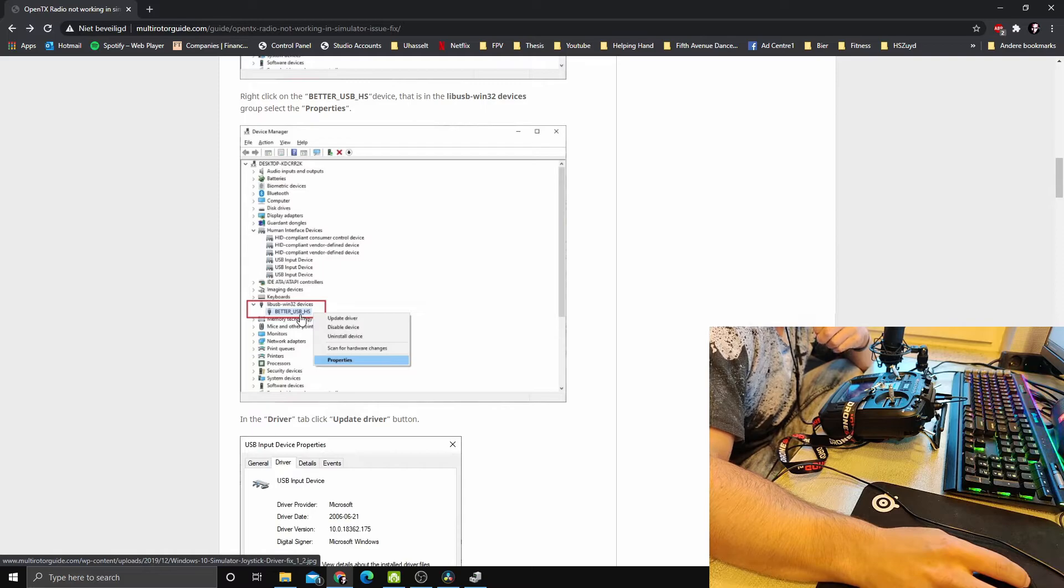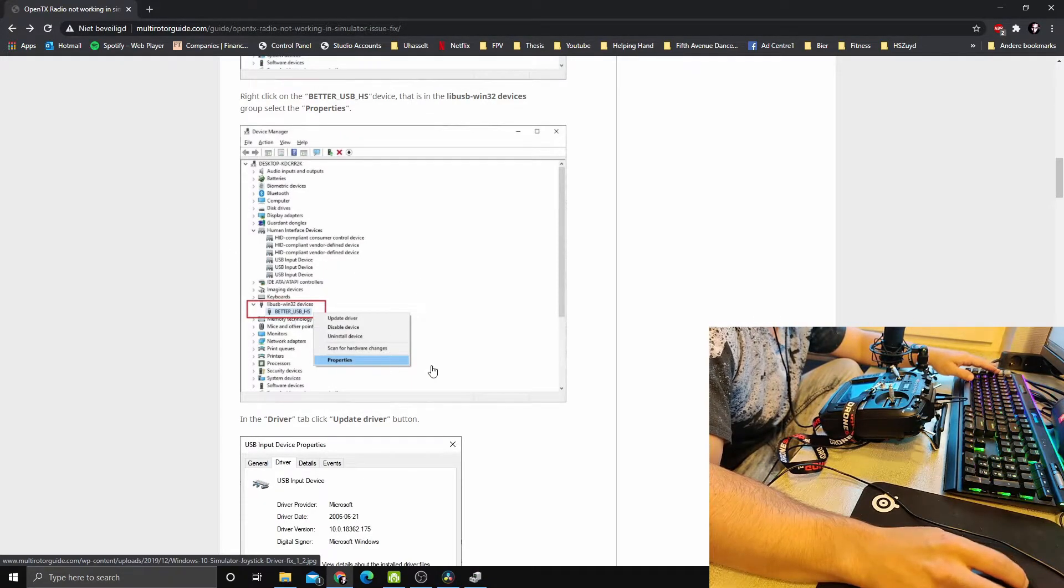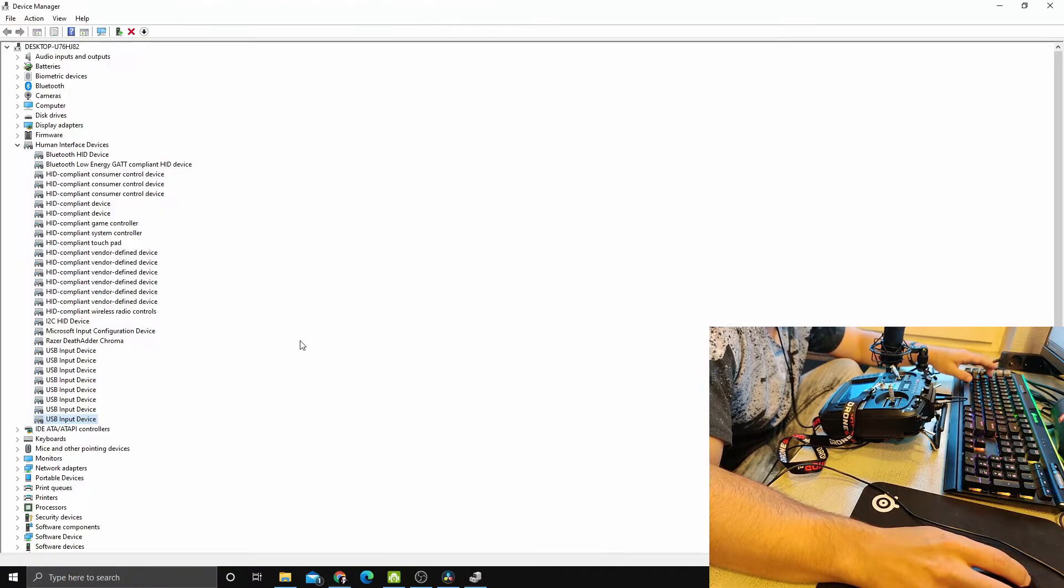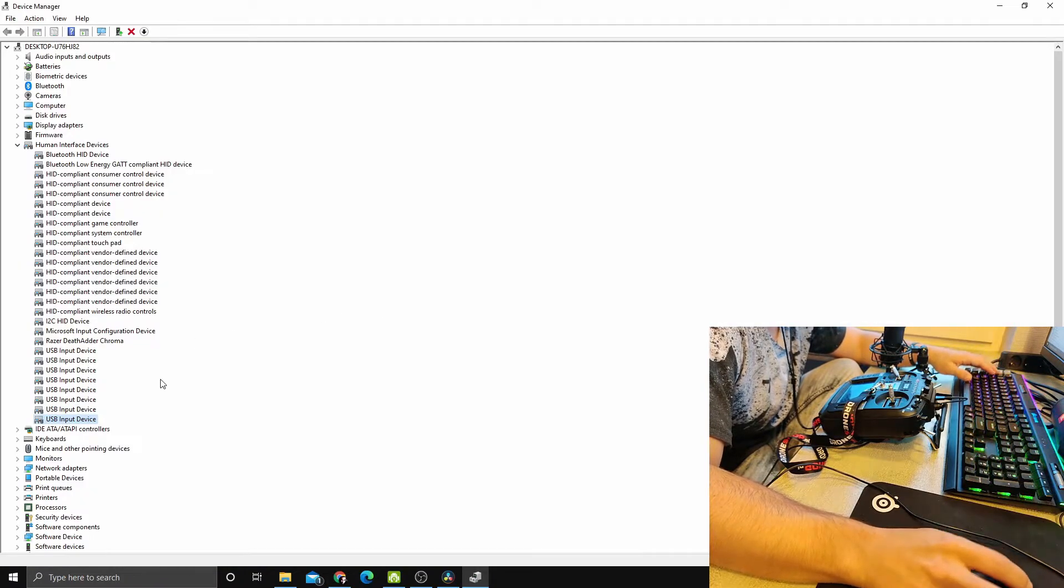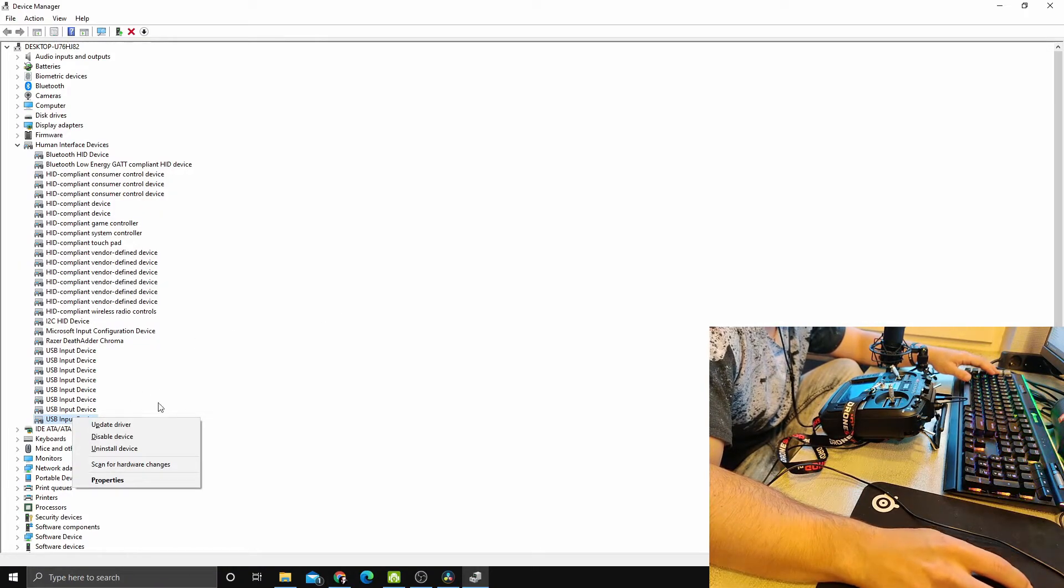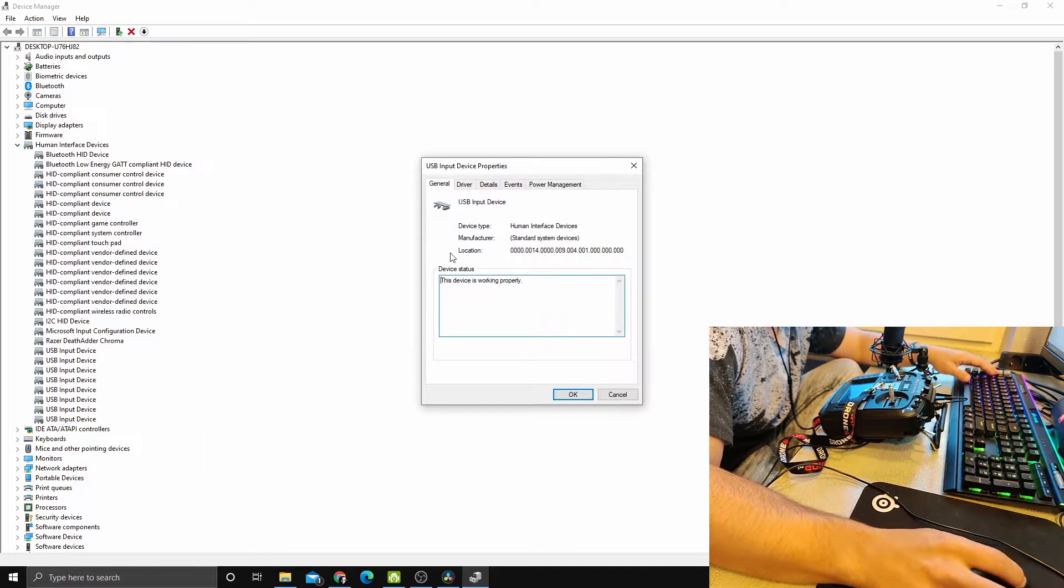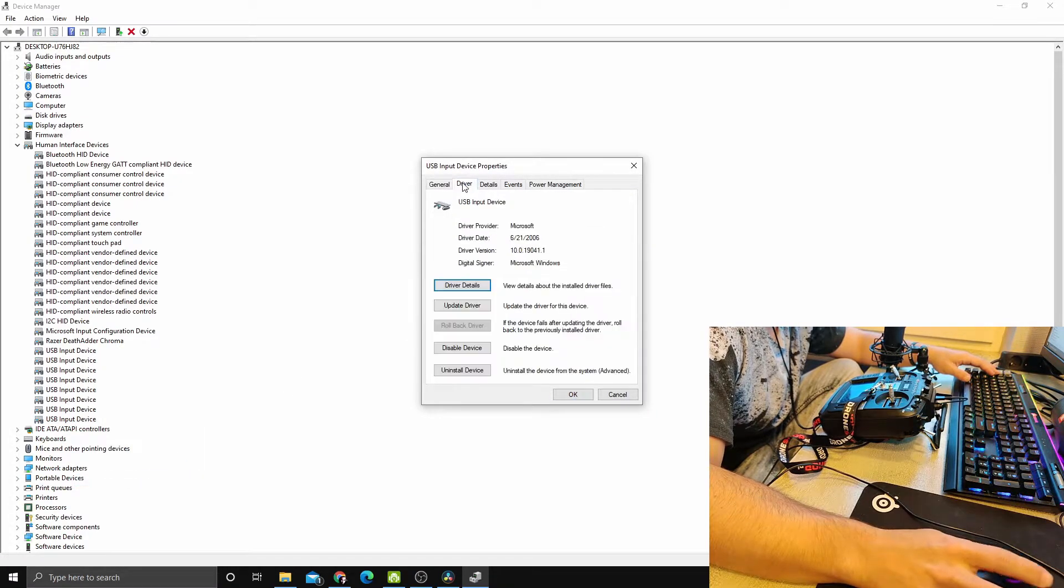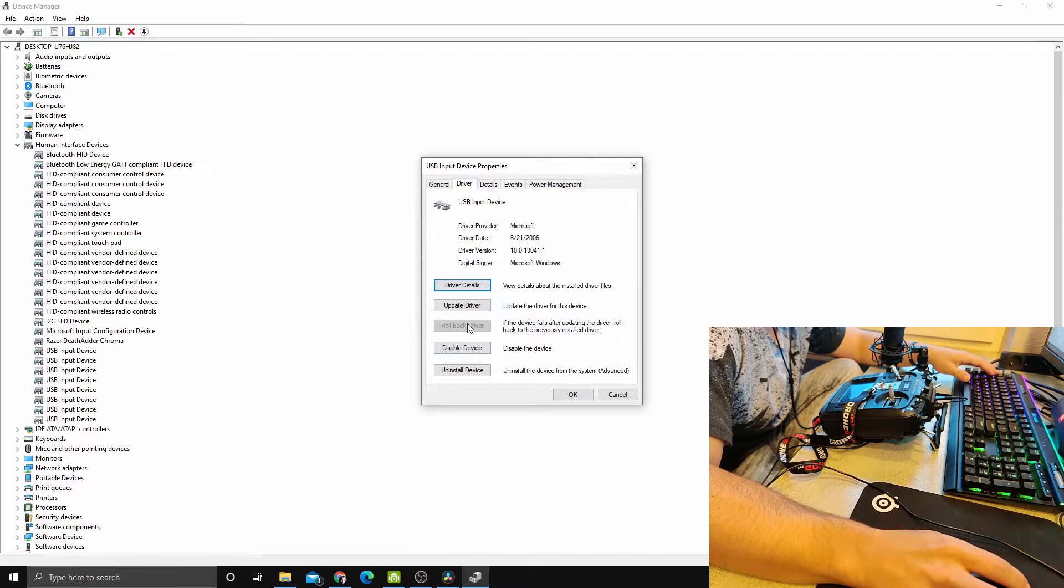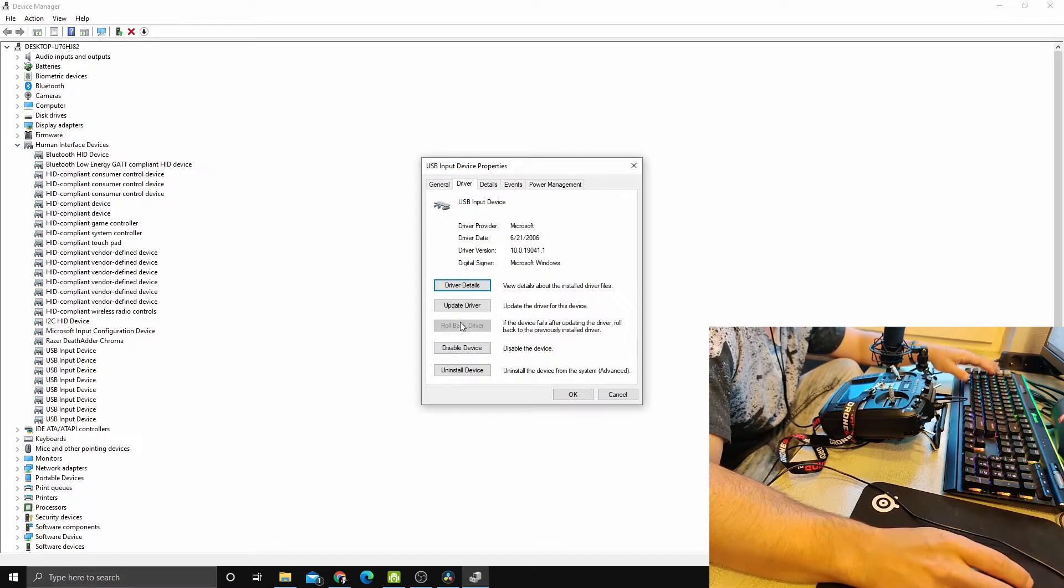I think this was the one. So the next step, if you find your RadioMaster, you go into Properties. You don't do anything with these tabs; you go into Driver and then you click on Roll Back Driver.